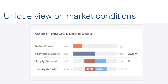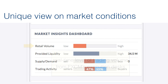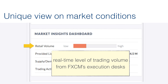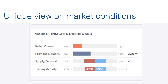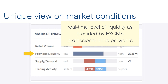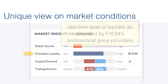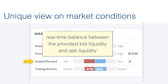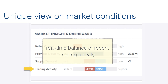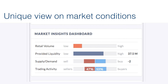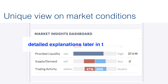Next, we move down to the Market Insights Dashboard, which gives us a unique view on market conditions, starting with retail trader volume as seen through FXCM execution desk data. Then we look at what professionals are doing via our liquidity providers, the balance of that liquidity provided by those liquidity providers, and the real retail trader activity measured on whether there are more buyers or sellers.